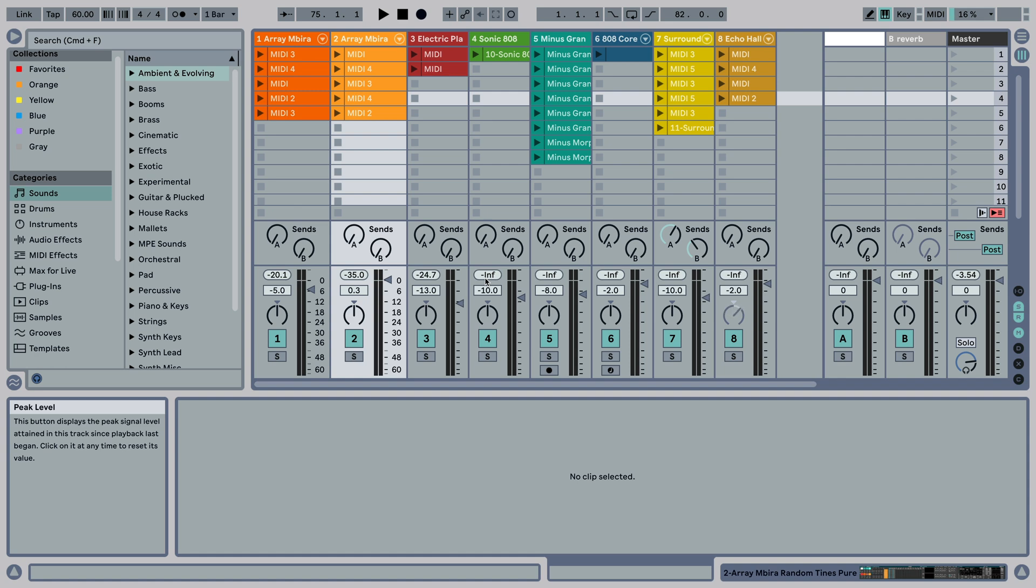Whether you're working in session view with tons of clips in your tracks and not all clips are visible, or you work in the arrangement view zoomed in so you don't see the whole arrangement, the currently playing clip can be scrolled into view, which is really useful.